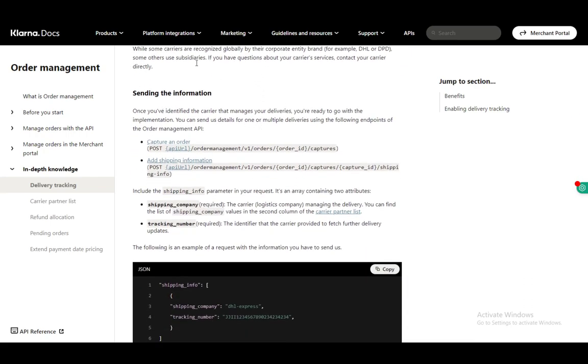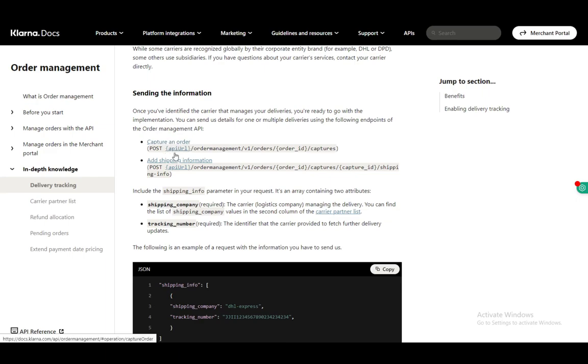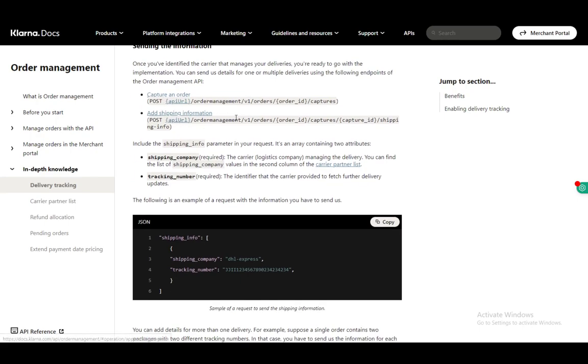To send the information once you've identified it, you can send it for one or multiple deliveries using the following endpoints of the order management API. You can either capture an order or add shipping information. The links are on this site so make sure you get it and include the shipping info parameter in your request.